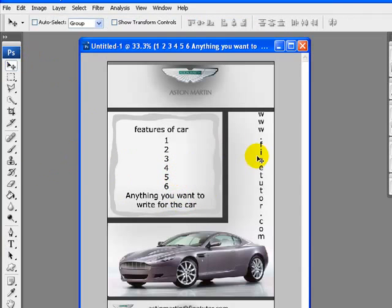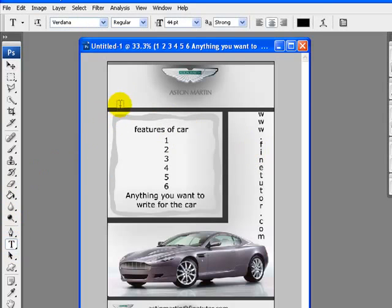Now the last step is we have to add Aston Martin DB9 text to our header area. I will add Aston Martin DB9 text, and I will write Aston Martin DB9 over the header of my flyer.